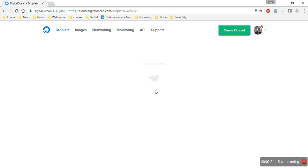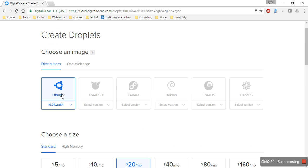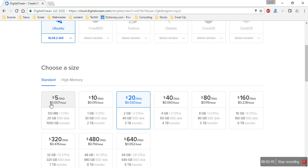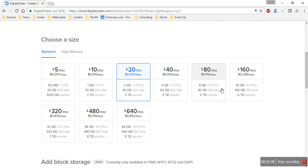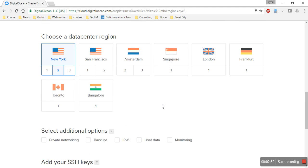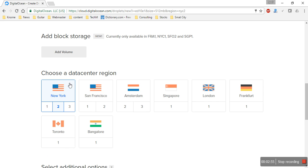The network is a bit slow. Here you can choose what type of operating system you want to use. Next you have to choose the size of your VPS — we can start with the five dollar plan. You can add extra volume but that's not required for now.